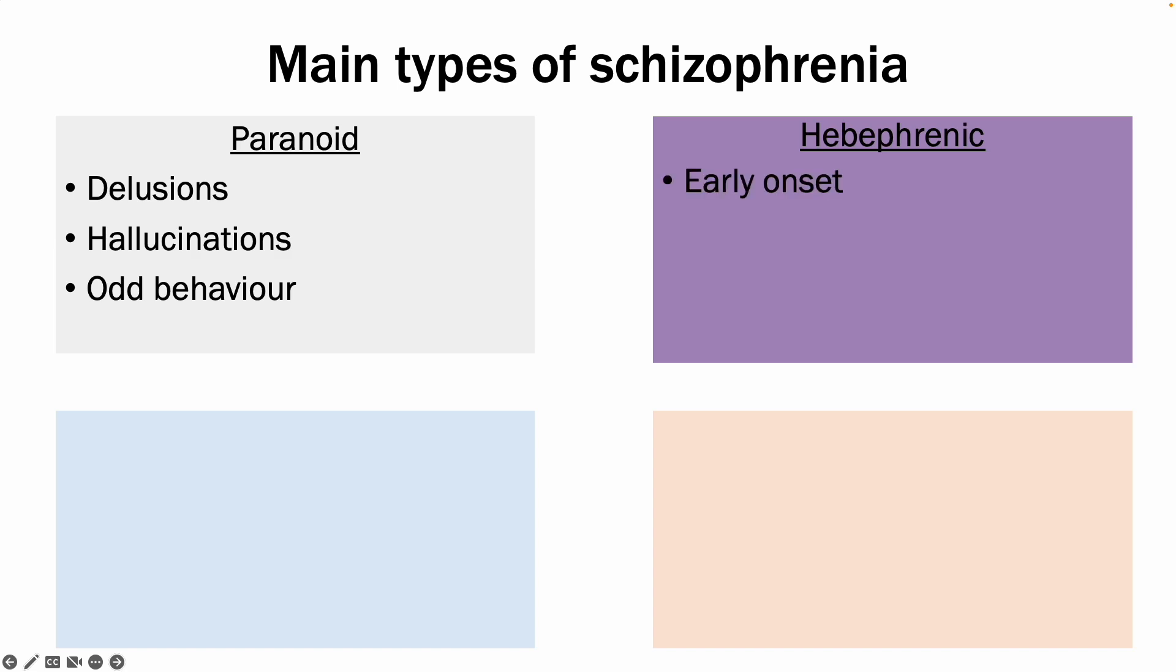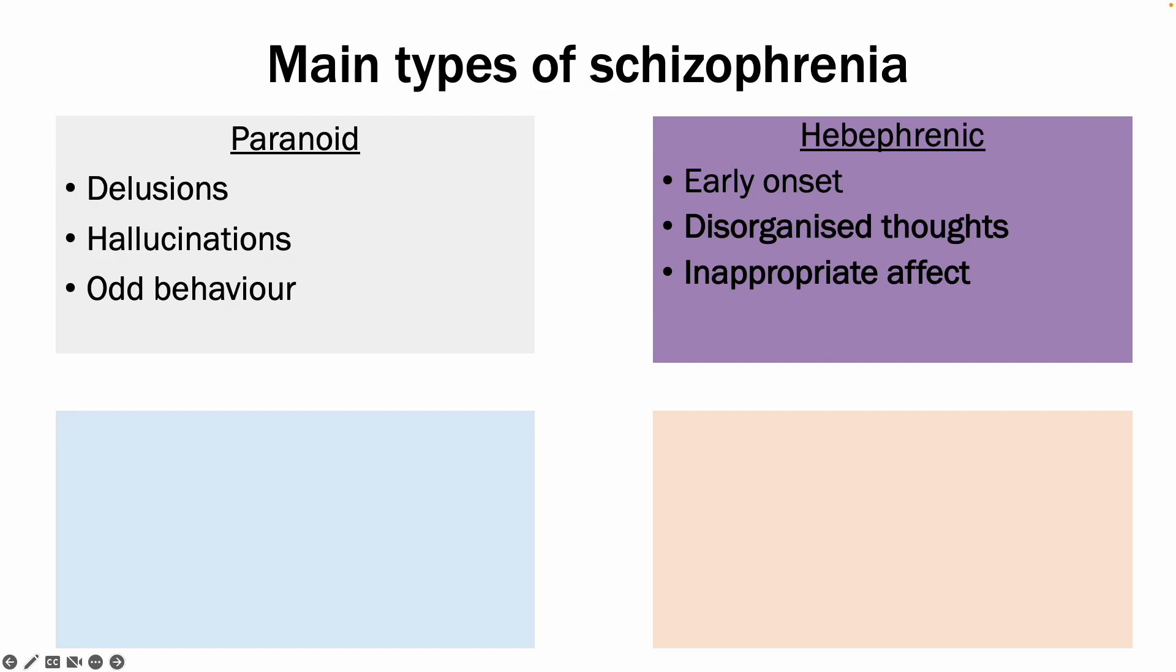The other one is hebephrenic, which is usually characterized by early onset, so in younger patients. And their main issue is with disorganized thoughts and inappropriate affect. So in those patients, when they try and communicate, what comes out of the mouth is often nonsensical and doesn't really follow a typical sentence structure. And unfortunately, it is the schizophrenia type which carries the worst prognosis out of the four I'll mention today.